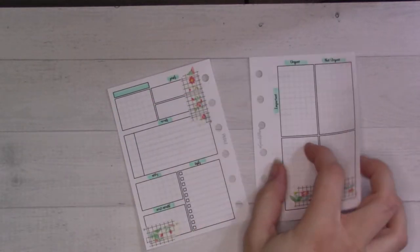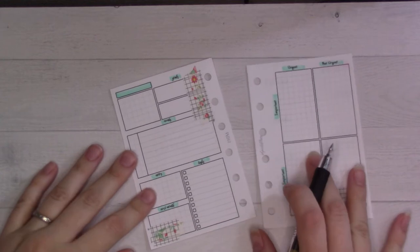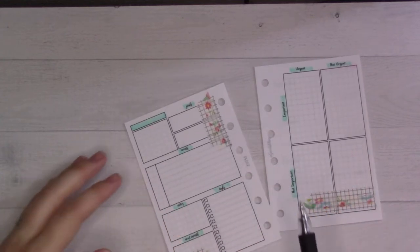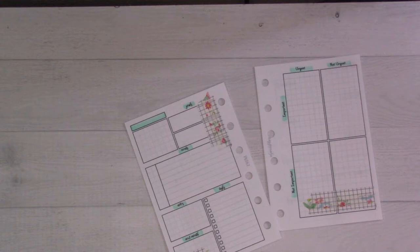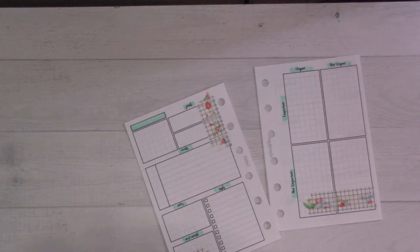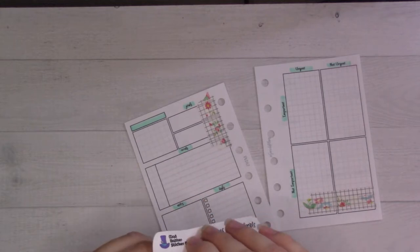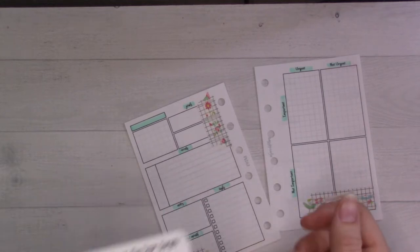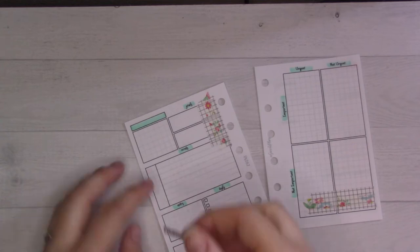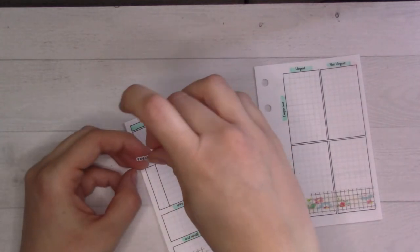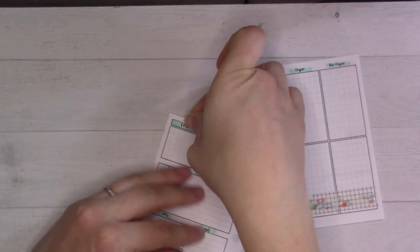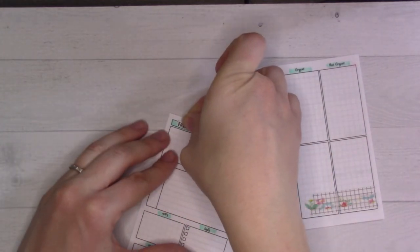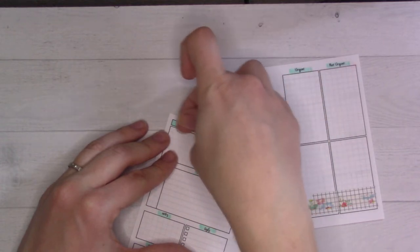So I'm going to move stuff from that future log to here. I also need to pull up my stickers ahead of time. We've got this February one—these are from Mad Hatter Sticker Co.